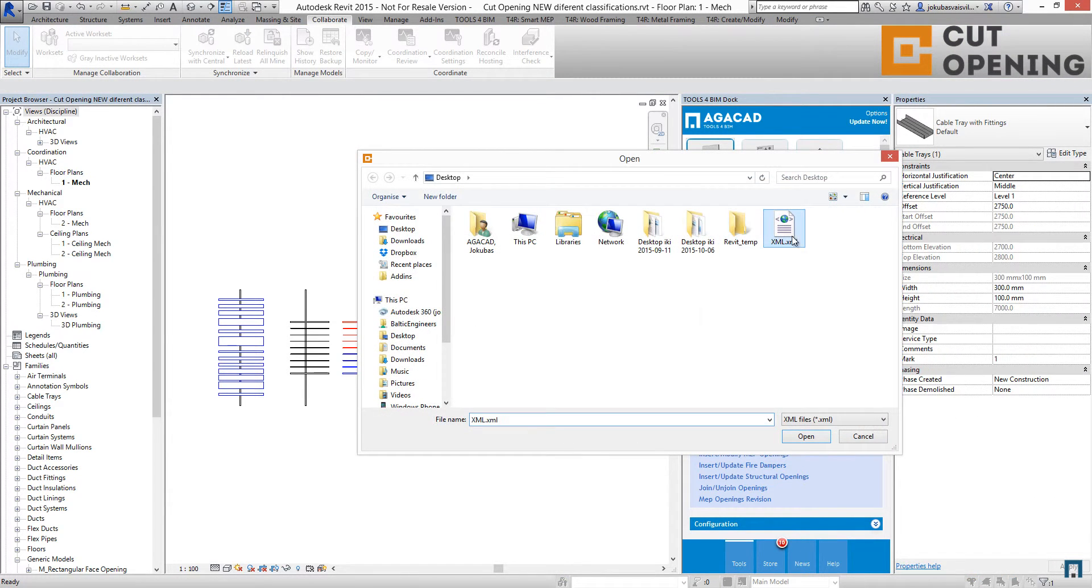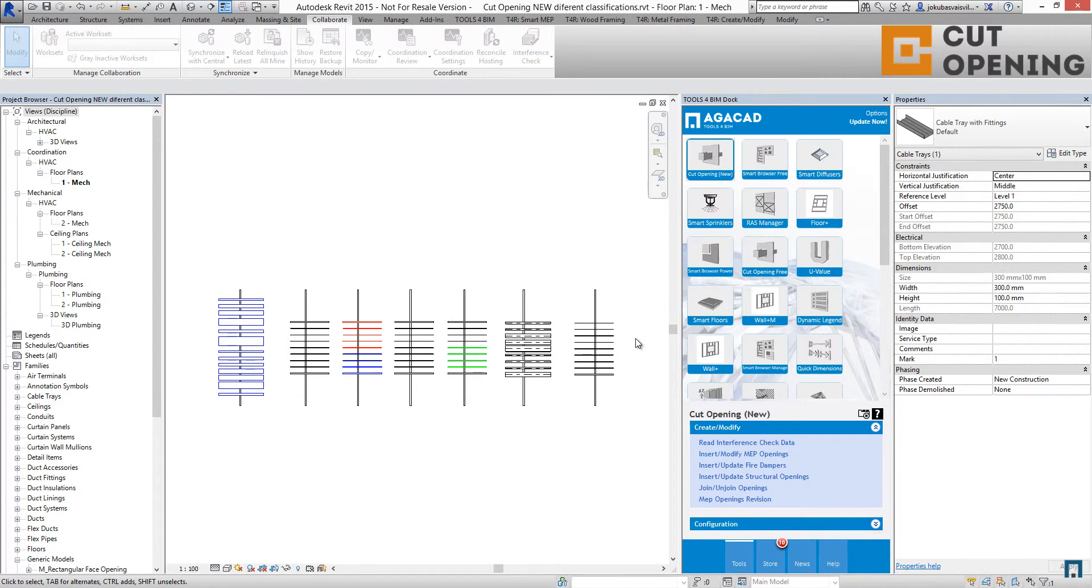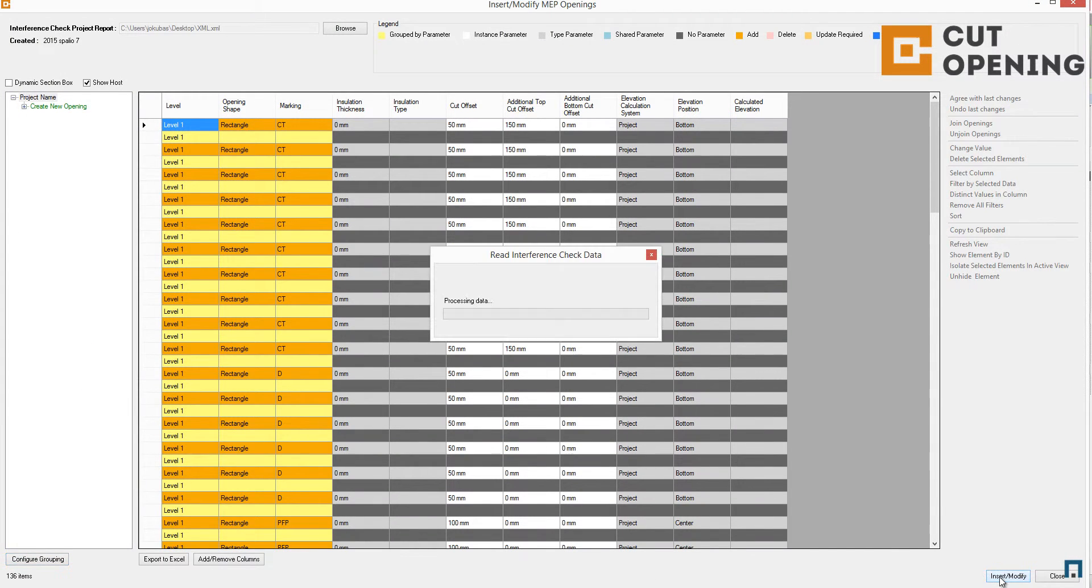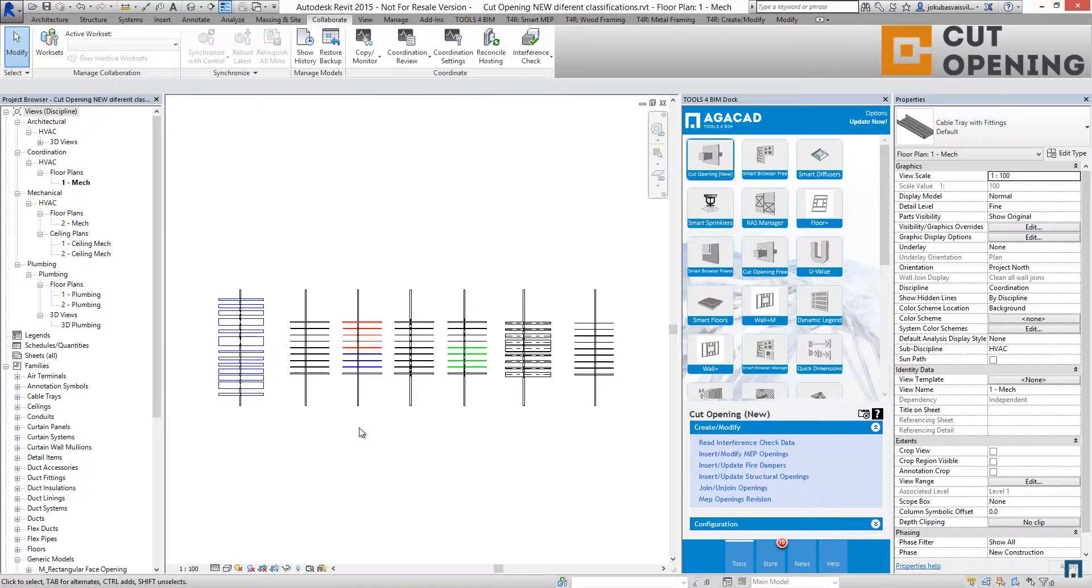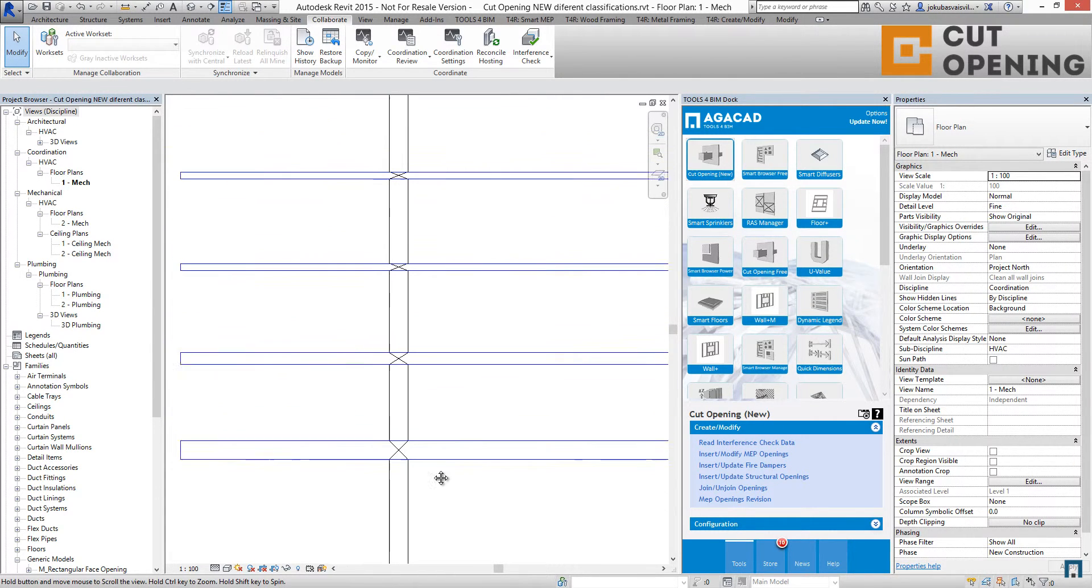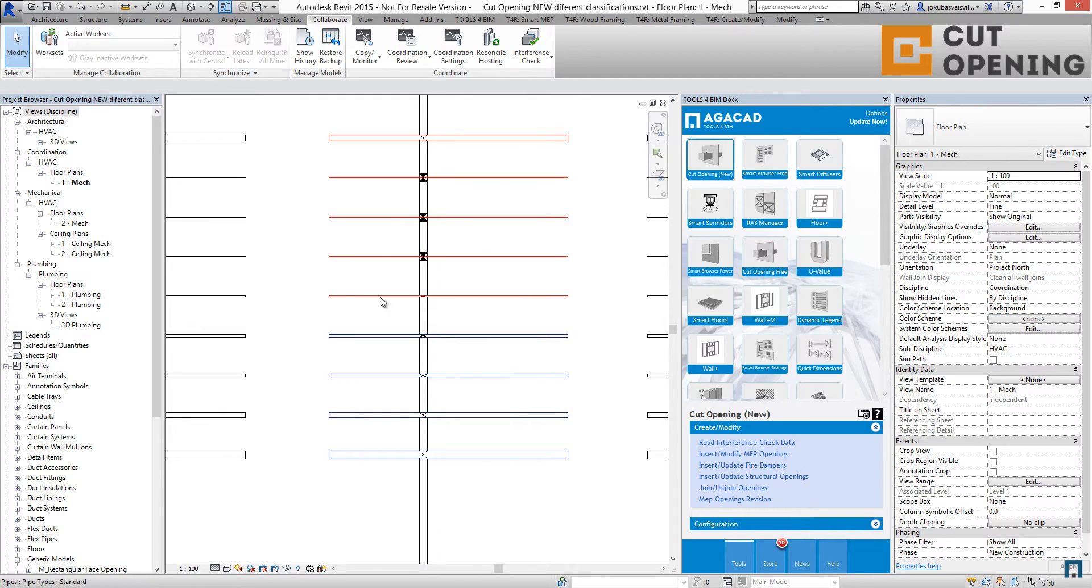As you can see, it inserted the openings for all these pipes, even for those which do not have any configurations.